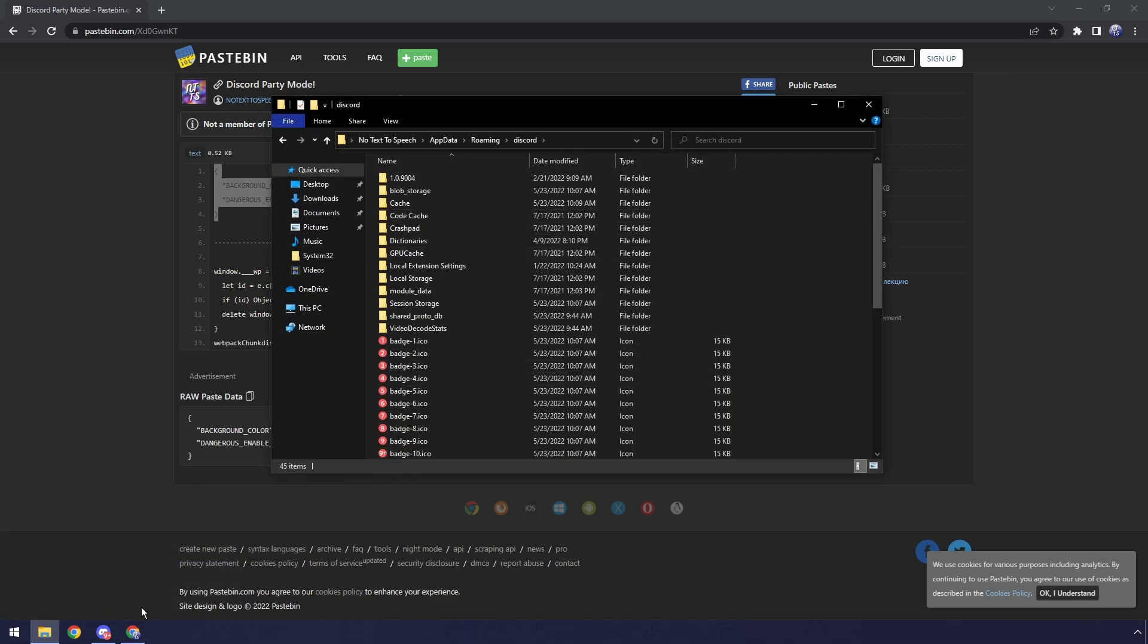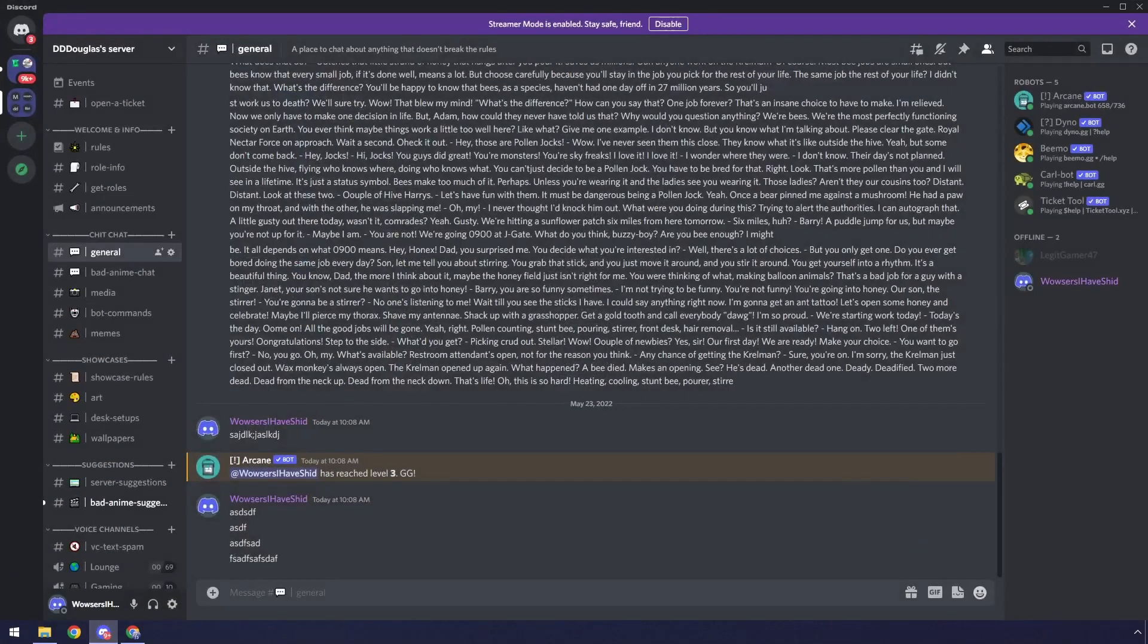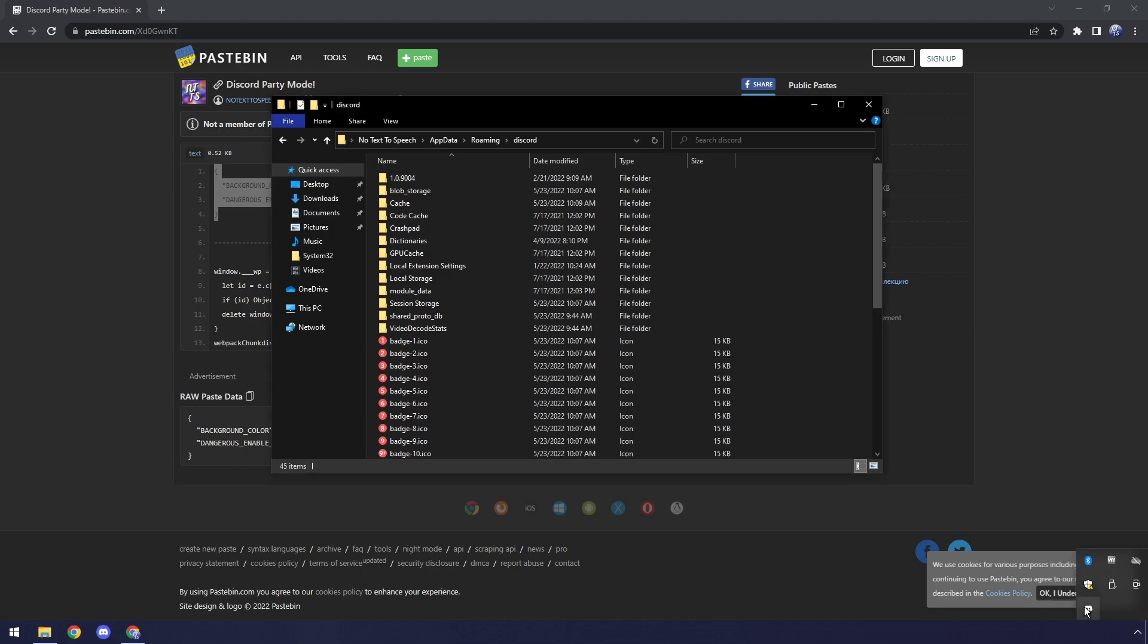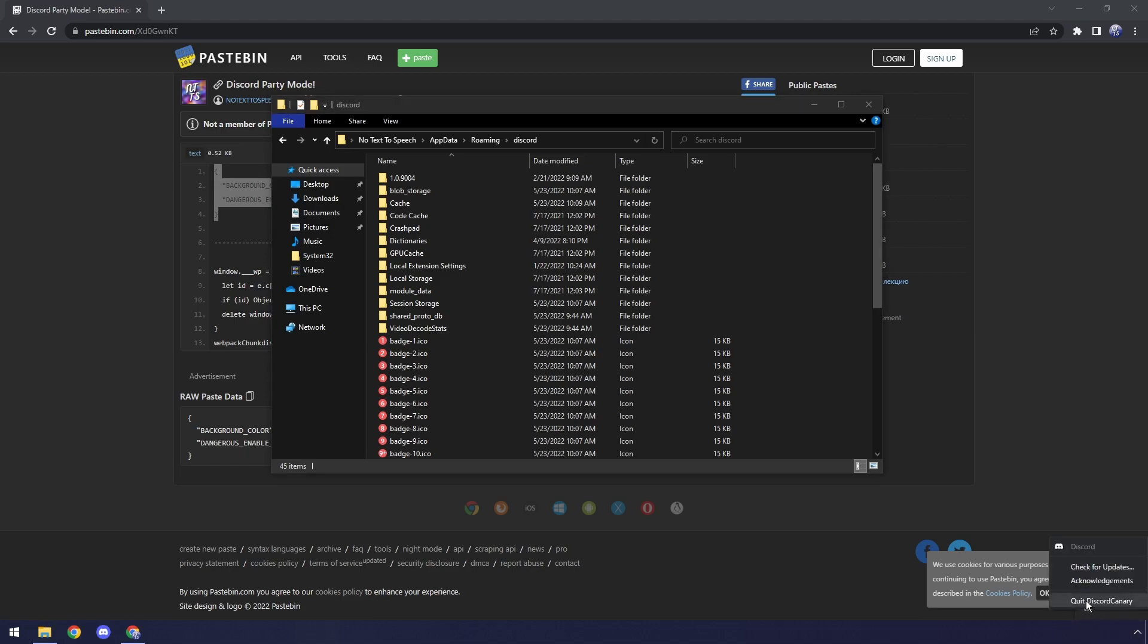We need to double-click on Discord. Then what we need to do is actually open up Discord, then just close it, then go to your bottom right, click on Show Hidden Icons, and just quit any Discord instance that pops up. Once you do that, you'll know that Discord is completely closed.